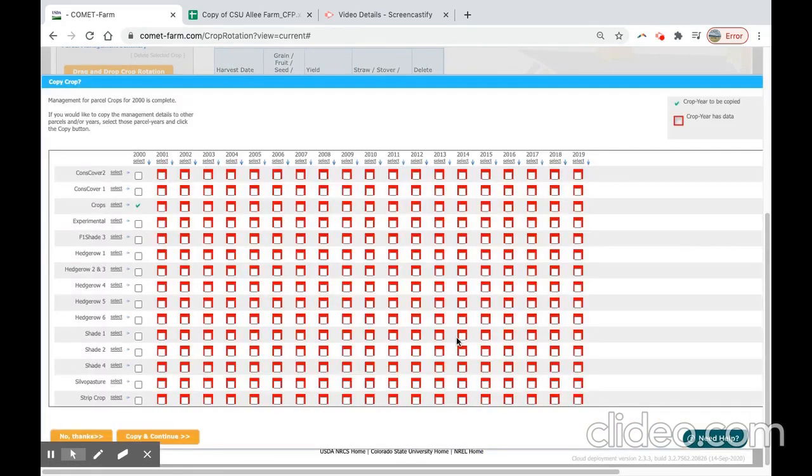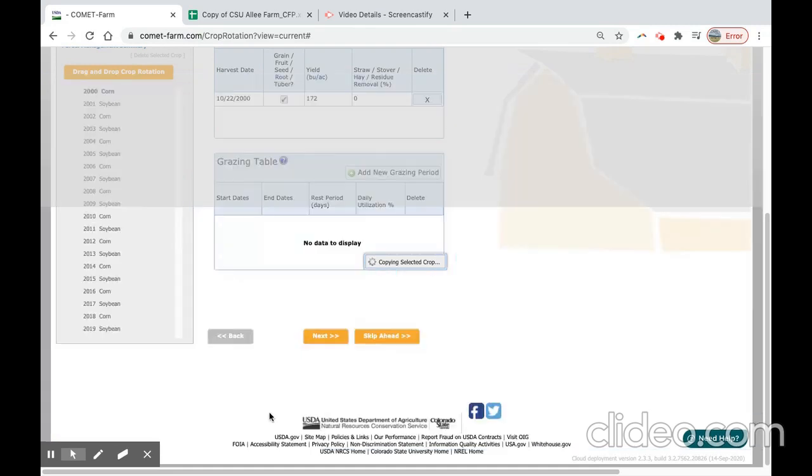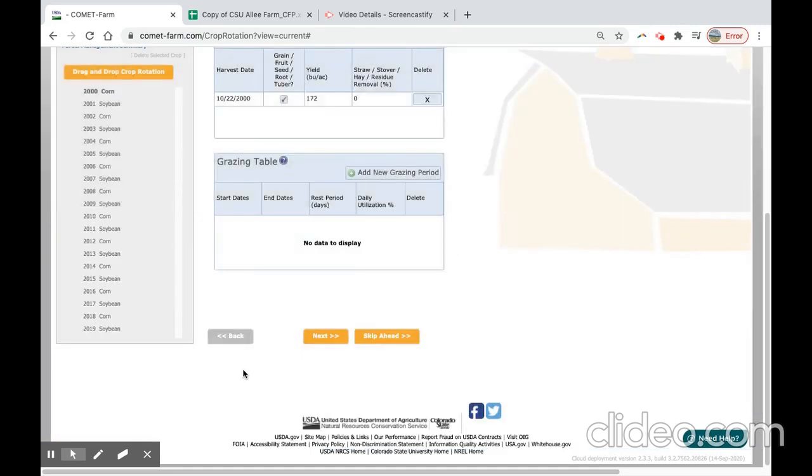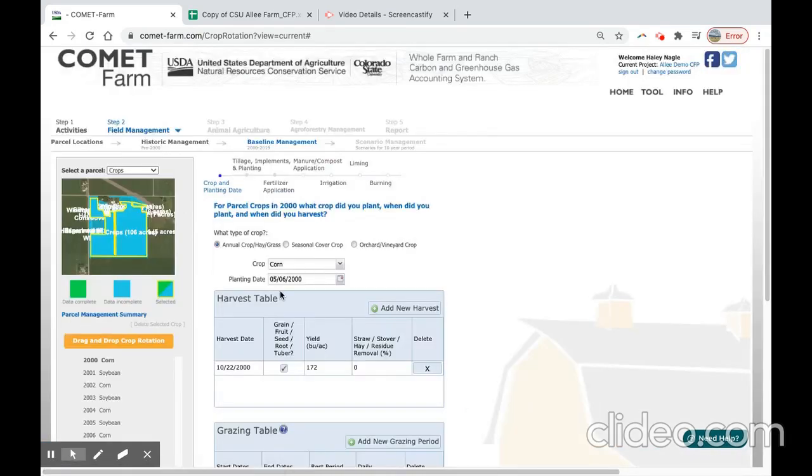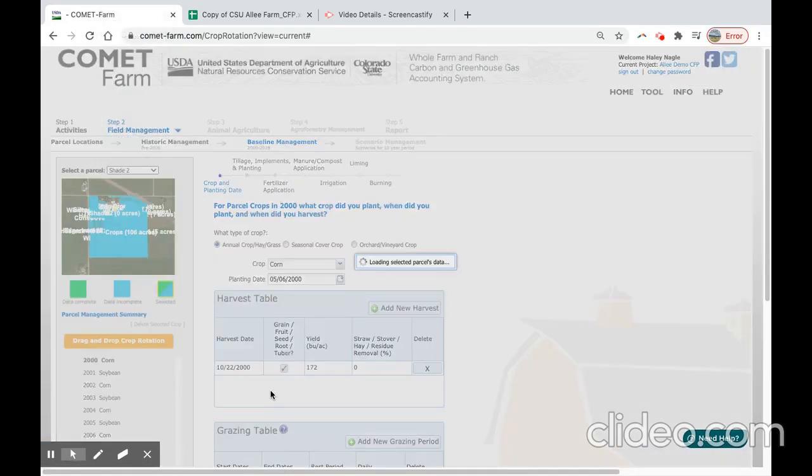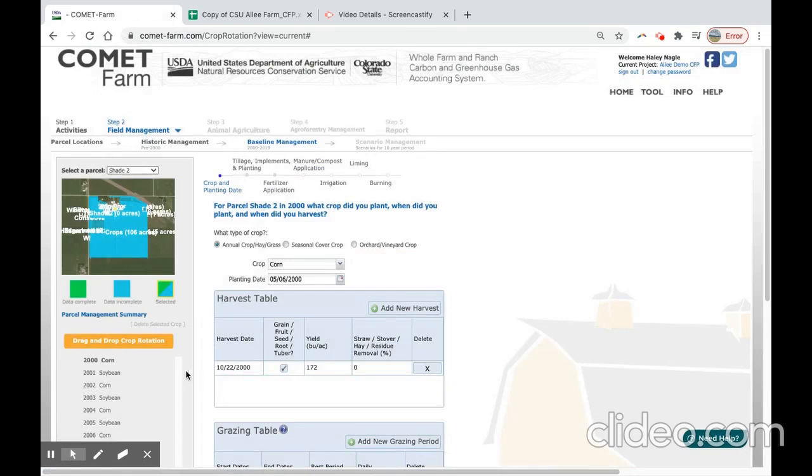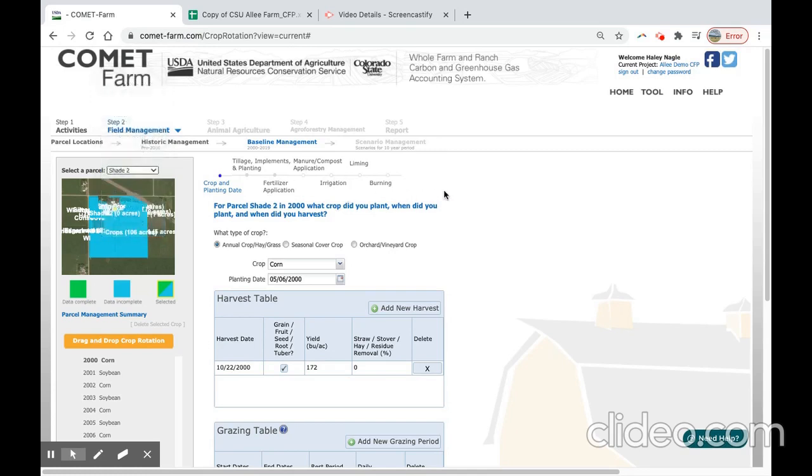And again, I just forgot to copy this over to the rest of the 2000 parcels, so I will copy and continue. I will select keep editing to show you that each of these parcels now has data already populated in here. Stay tuned for the next video where we will define our scenario management for each of our parcels.